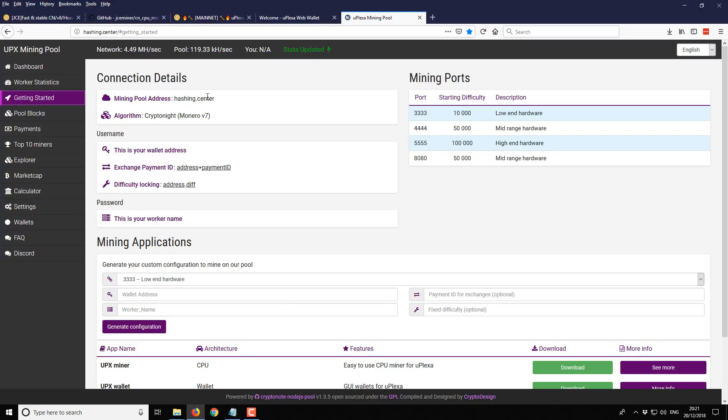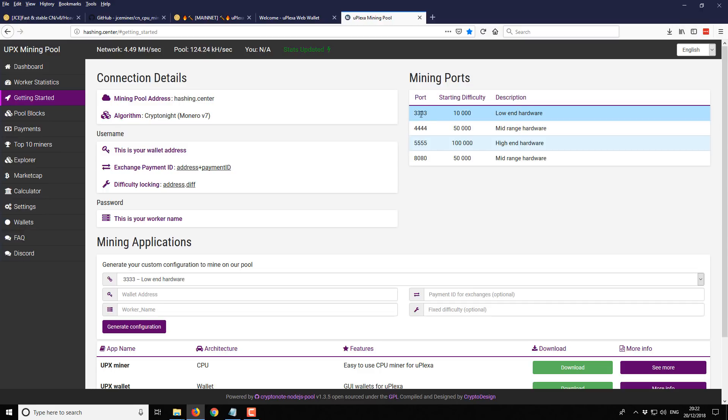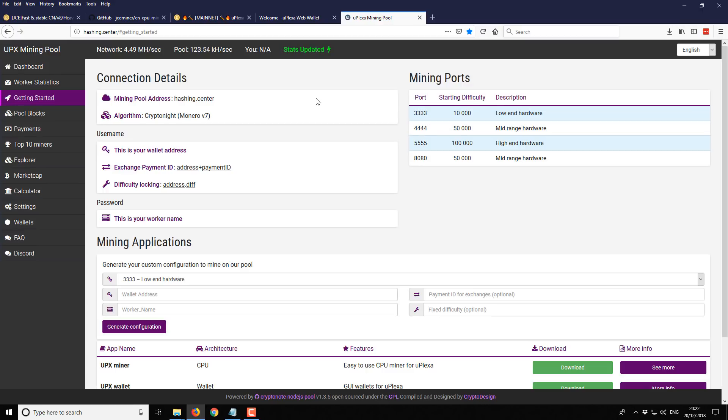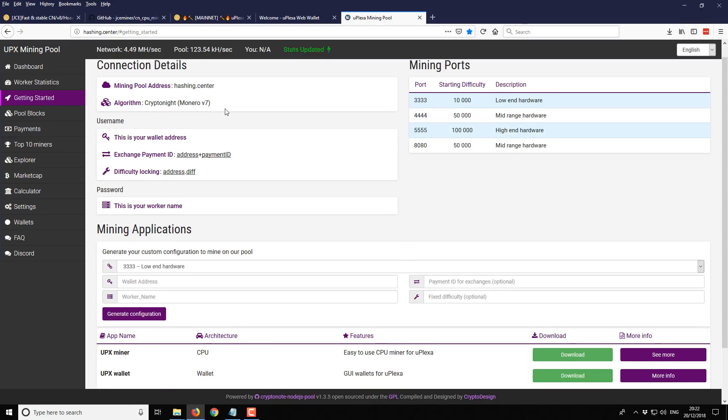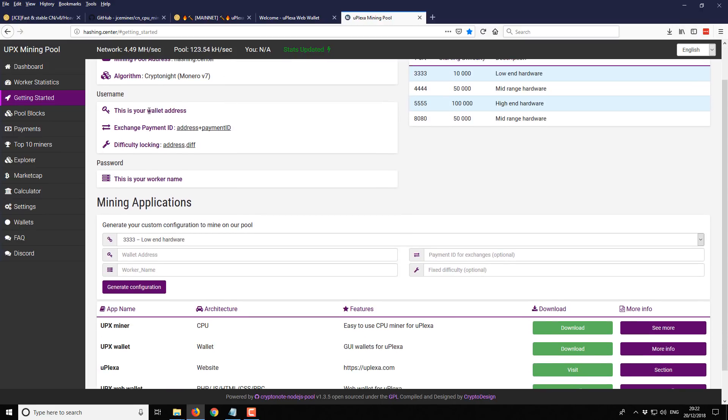All you're really looking for from the pool is the website address, that is the pool mining address. In this case it's going to be hashing.center. You'll also have a pool. I would say just start with the lowest number pool based on the difficulty. That will cover you for pretty much most scenarios. You'll also have a little bit more information regarding your payment and address formatting. But check exactly what it says. For most things it's really just going to be your Cryptonote address itself.